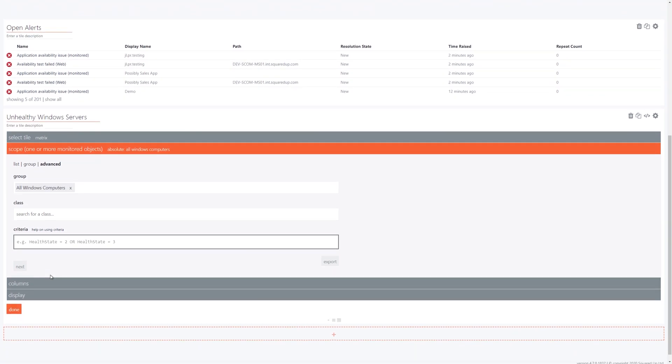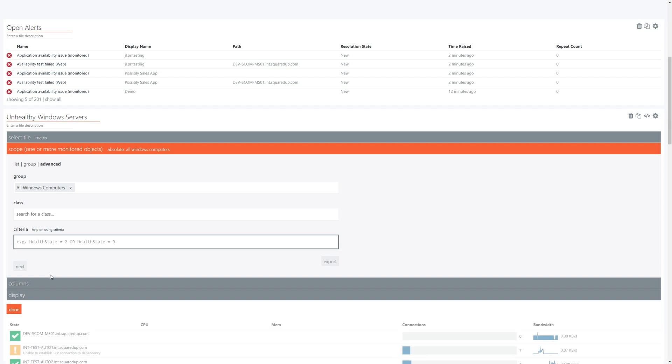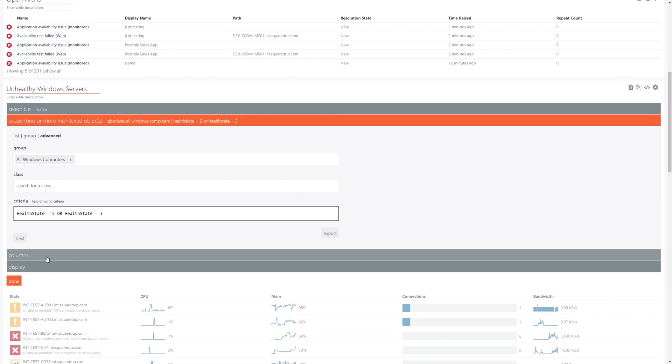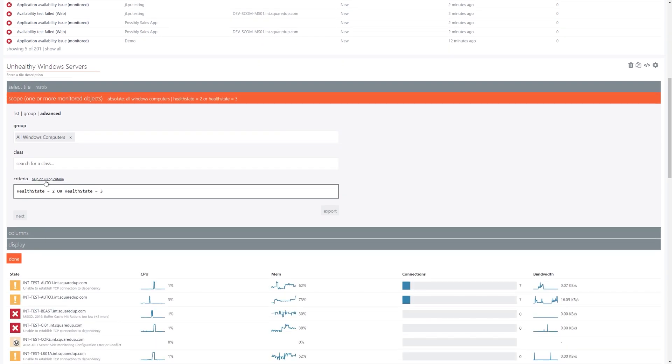So in the criteria field we're going to enter health state equals 2 or health state equals 3. This will limit the results to only show the unhealthy objects. And there will be a link in the description box below to the knowledge base article on criteria if you wish to learn more.